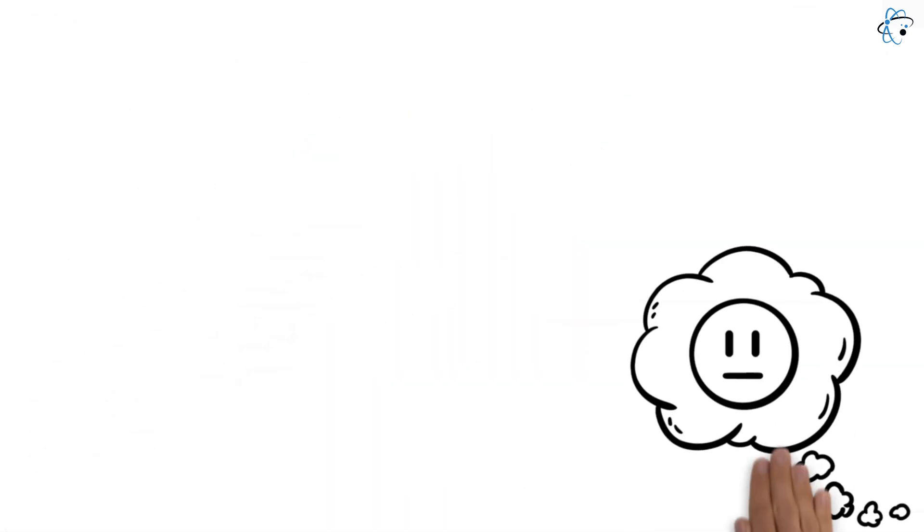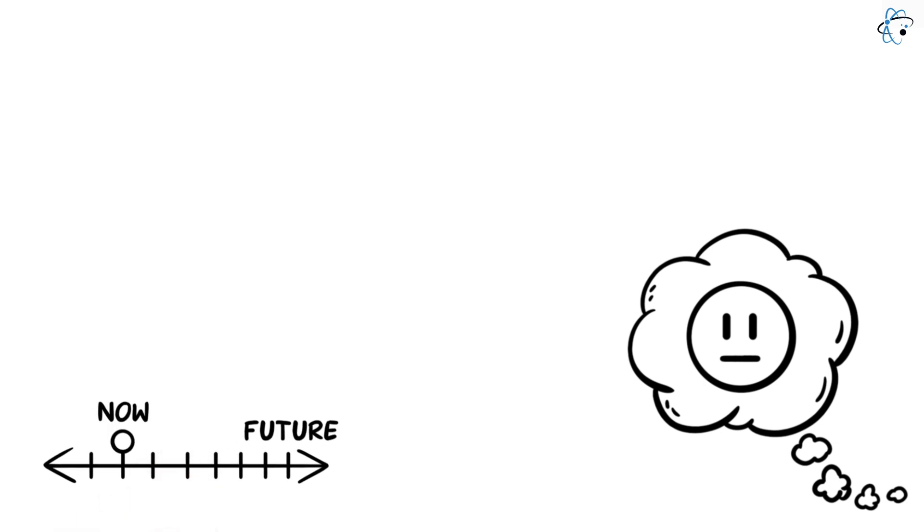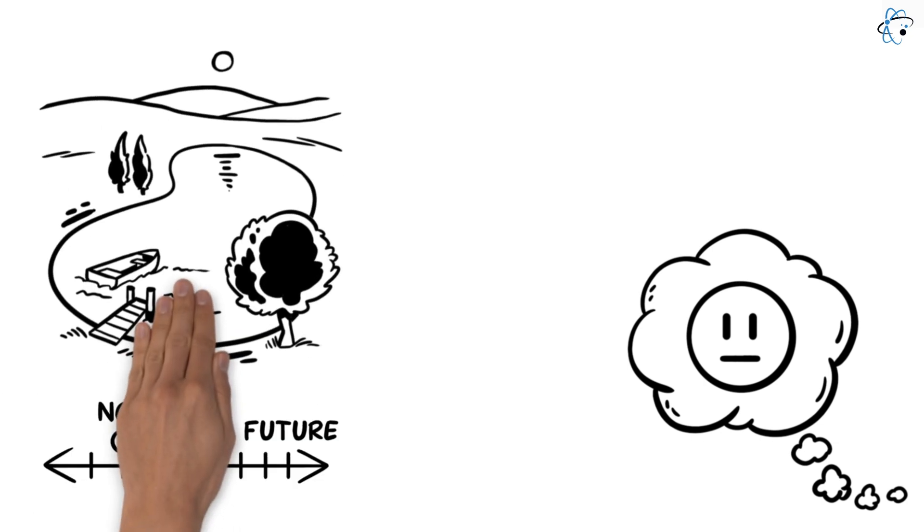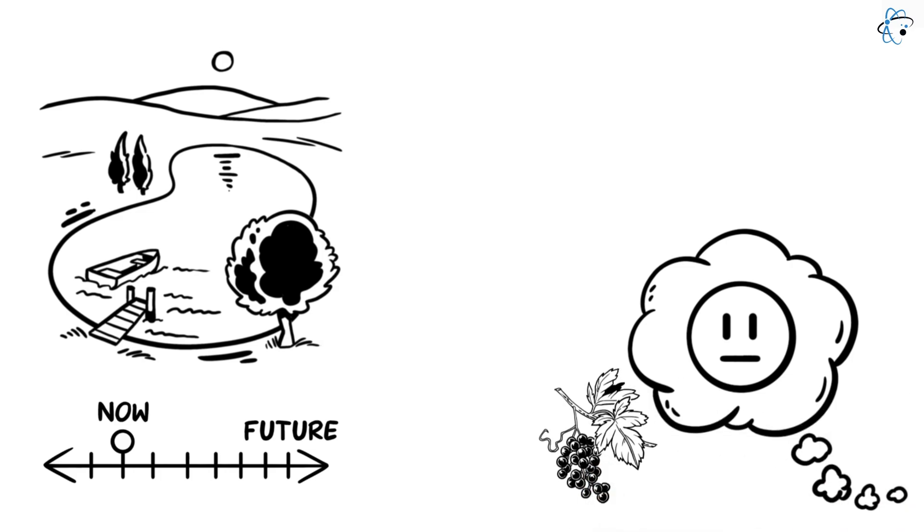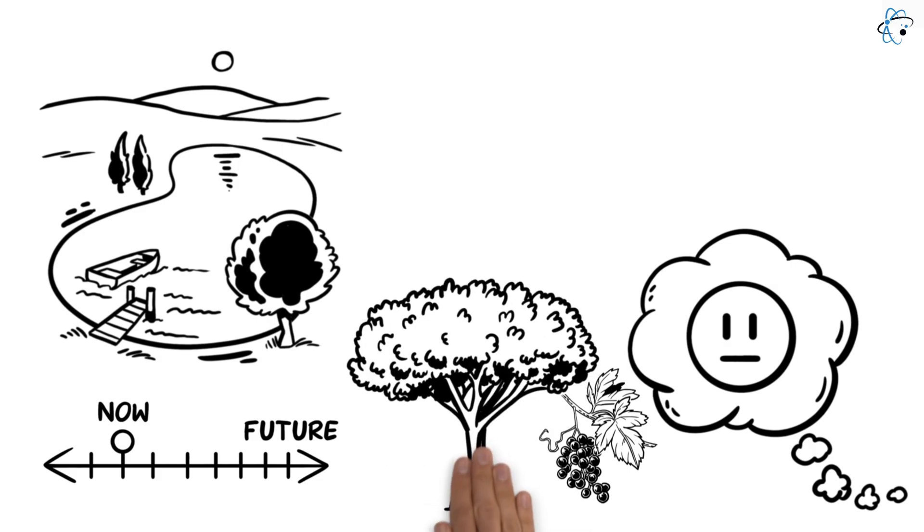Despite these advantages, there are also concerns. A primary worry is the long-term impact of genetically modified organisms on ecosystems. The effects on biodiversity and the balance of natural populations are not yet fully understood. Critics fear that CRISPR-modified plants could have unforeseen effects on non-target species or that they could reduce the genetic diversity of the plant world.